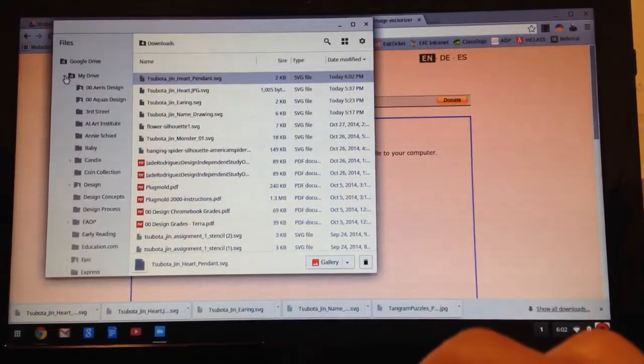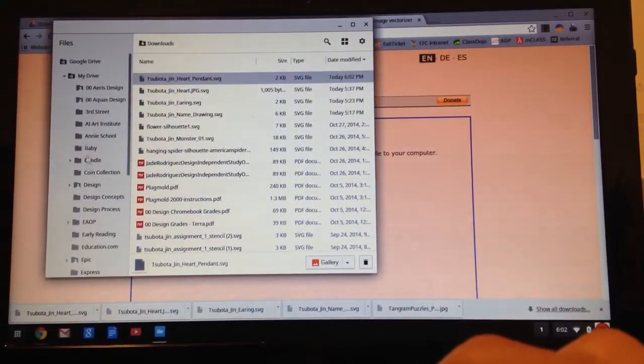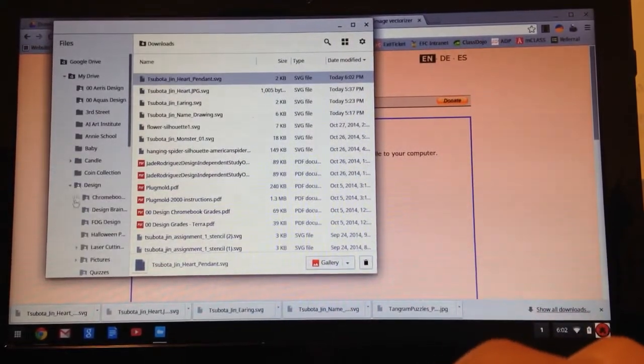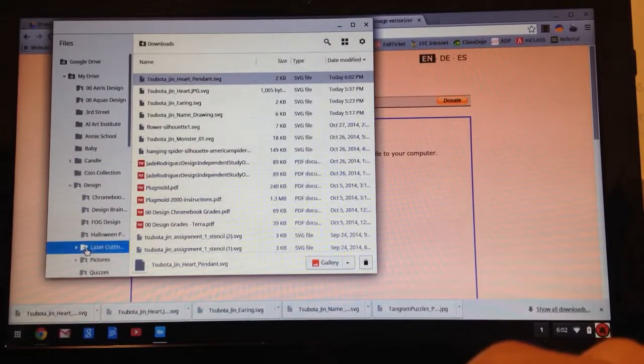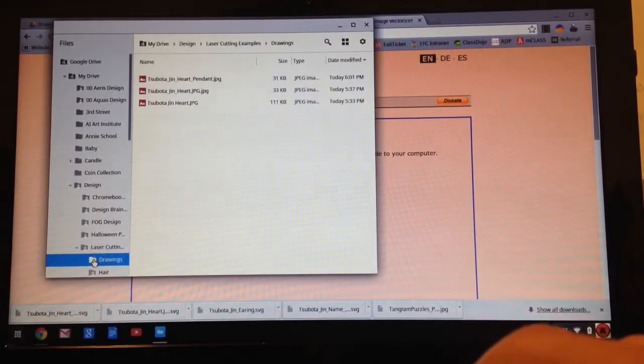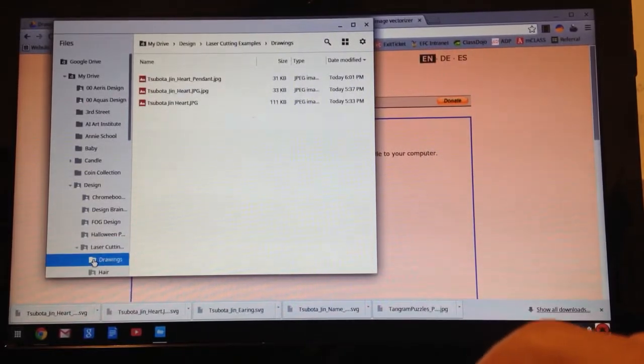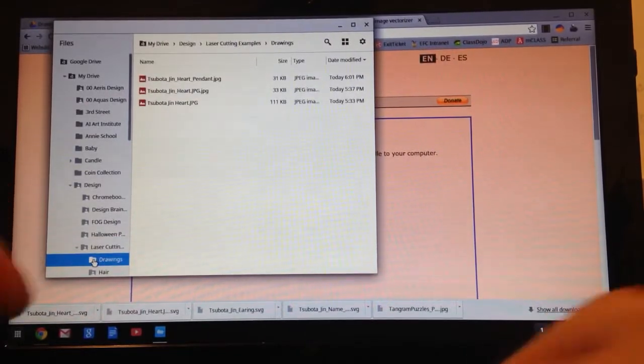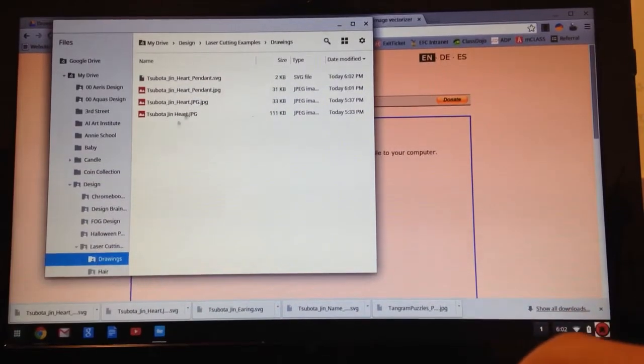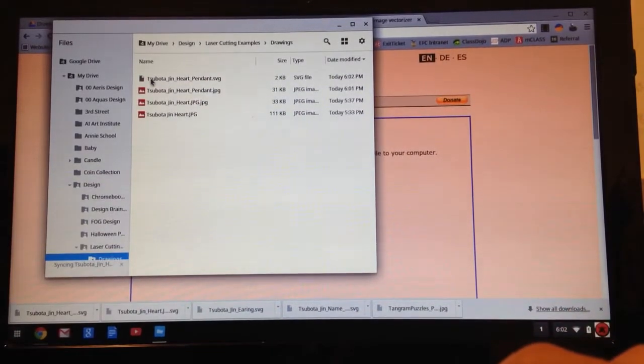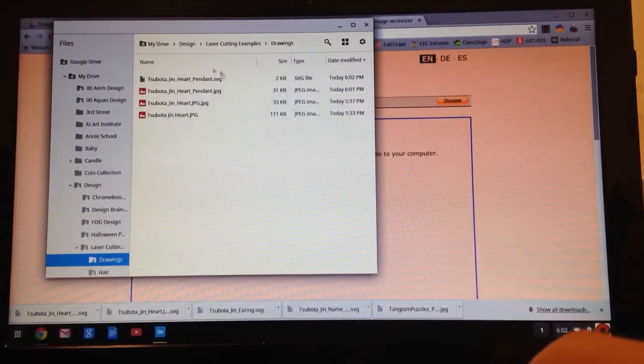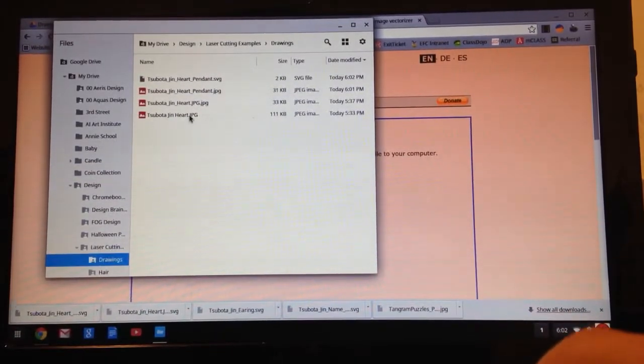Now I can go into my Drive, go back to my Design Folder, Laser Cutting, go under Drawings. And now I'm going to hit Control-V as in Victory. And there it is, Spotagen Heart Pendant. So I have a copy there.